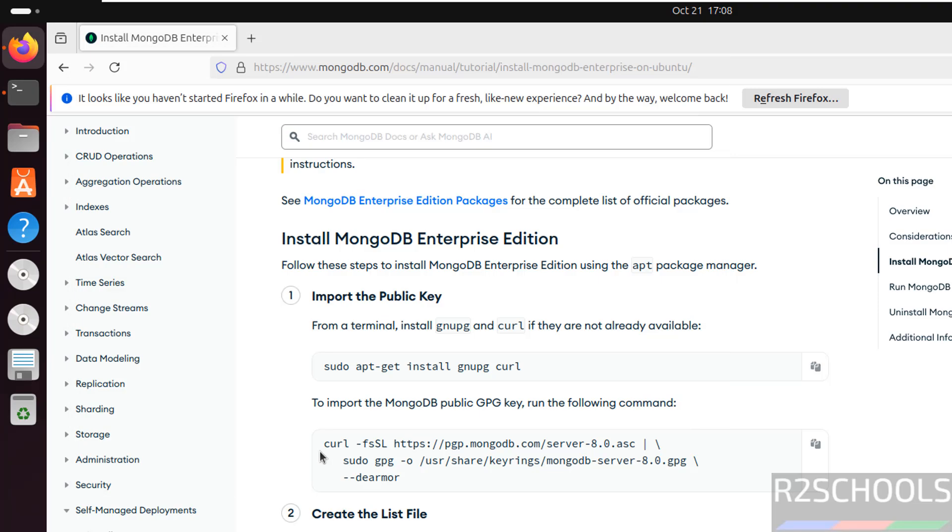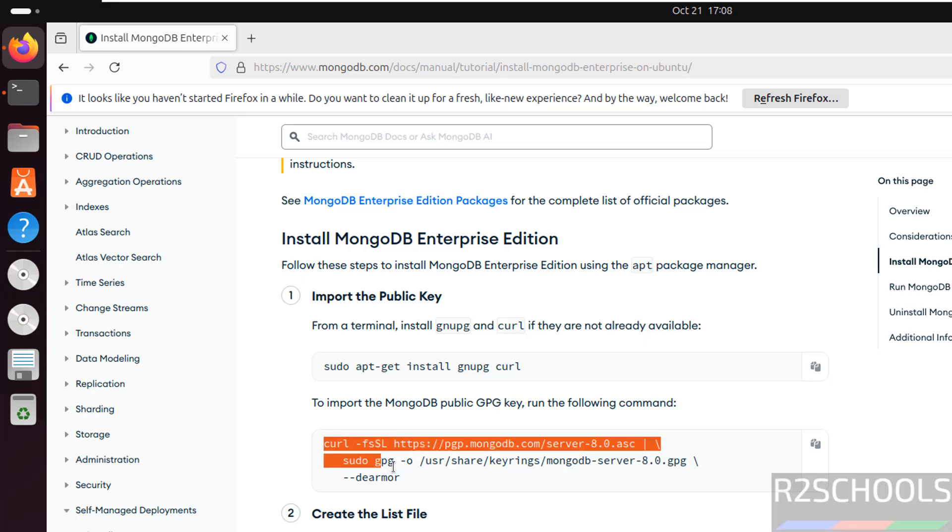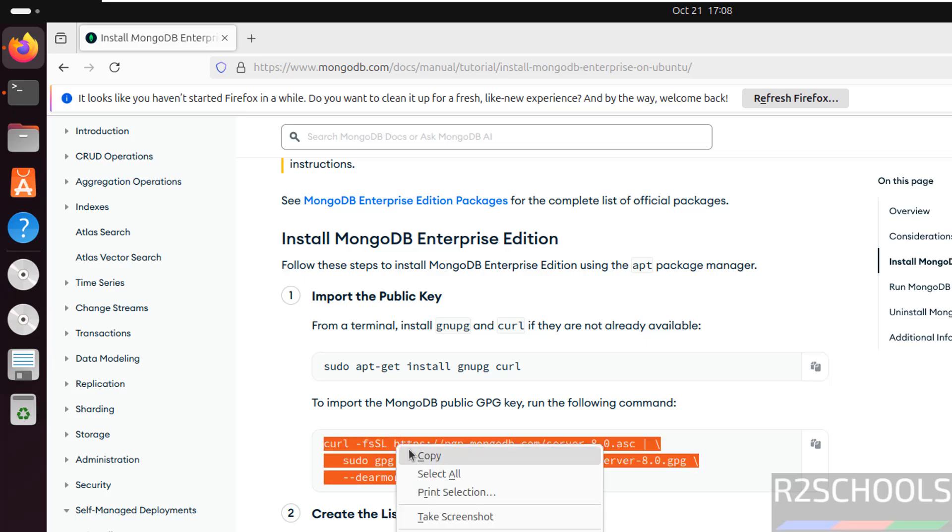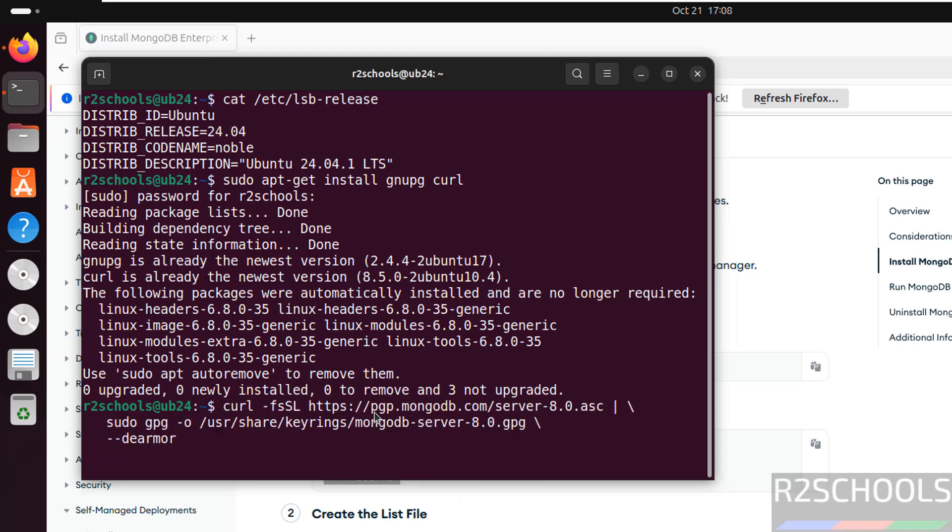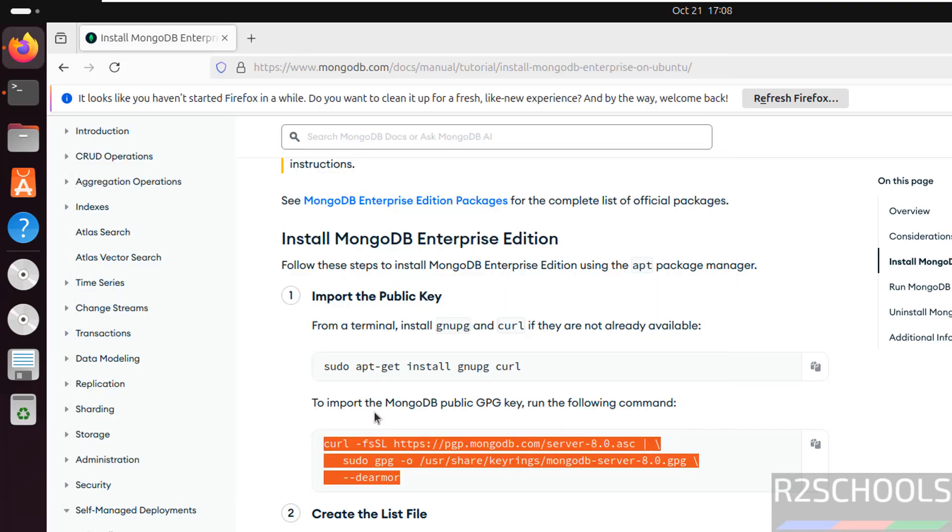Then import the public GPG key. Copy it, paste it, and it's done.